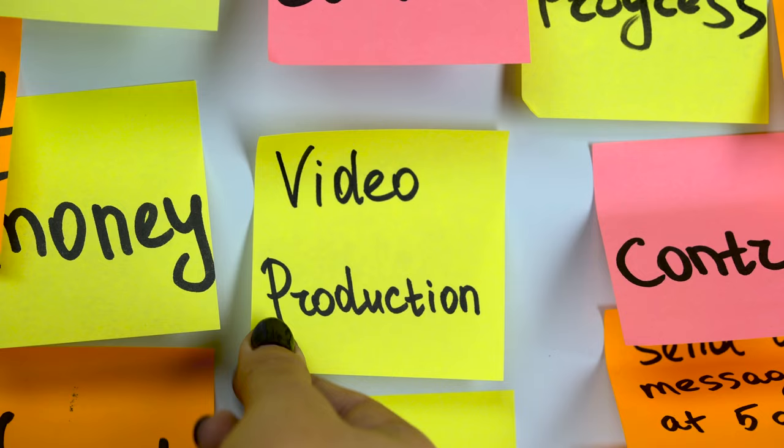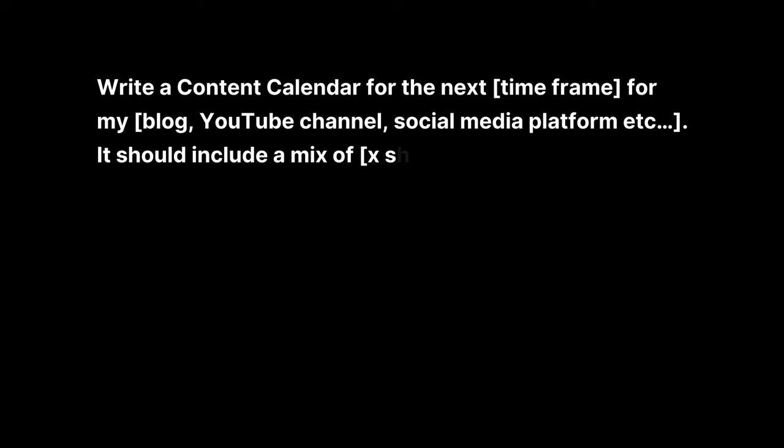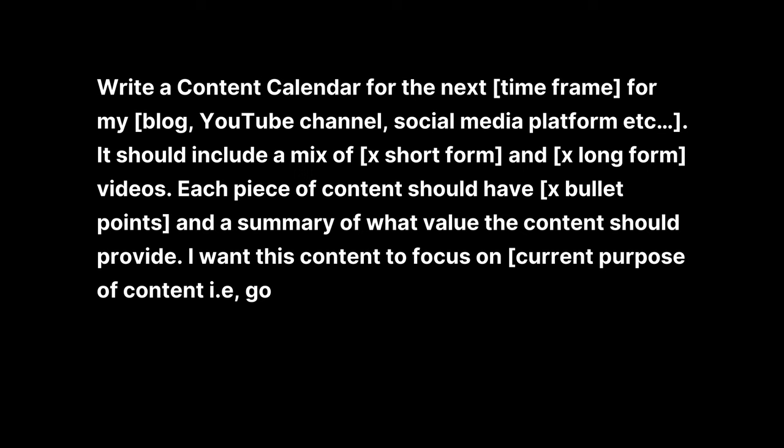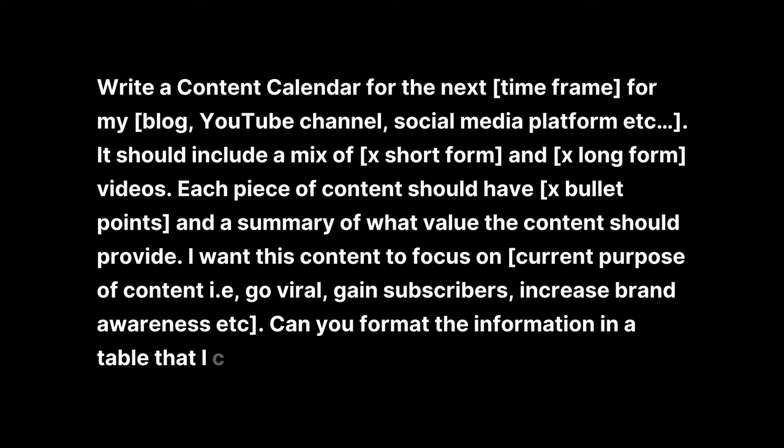I use the prompt: Write a content calendar for the next my time frame for my blog, YouTube channel, social media platform, etc. It should include a mix of number of short form and number of long form videos. Each piece of content should have number of bullet points and a summary of what value the content should provide. I want this content to focus on the current purpose of my content, i.e. to go viral, gain subscribers, increase brand awareness, etc. Can you format the information in a table that I can export to Google Sheets?